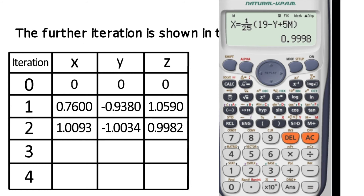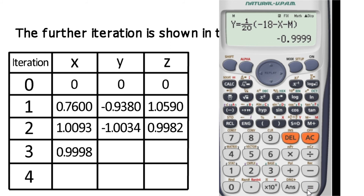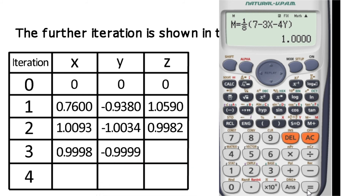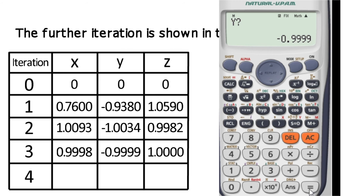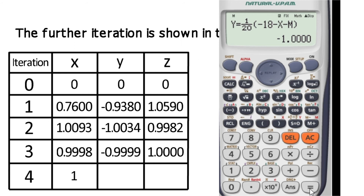In the third iteration, the x value is 0.998 and the third iteration y value is minus 0.999. For the fourth iteration, the x value approaches 1, the y value is approximately minus 1, giving the fourth iteration y value close to minus 1.